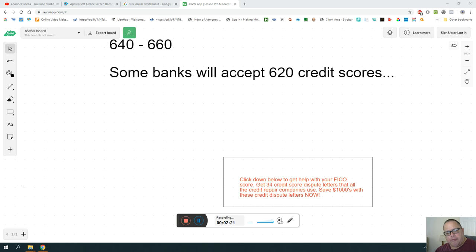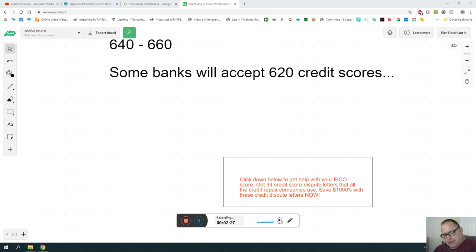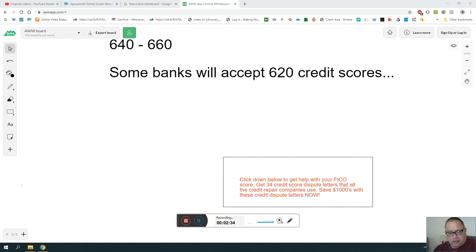Anyway, I have a 634 program of credit score letters down below that you can buy.